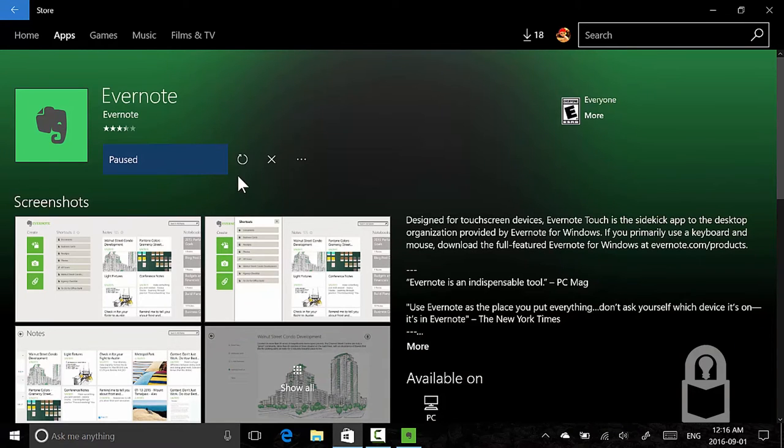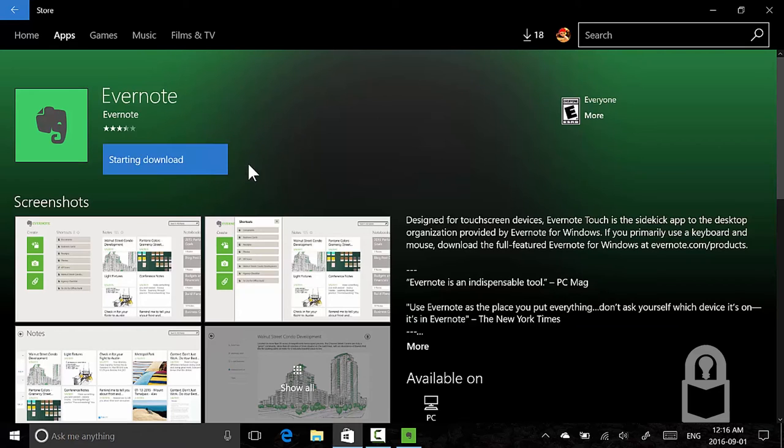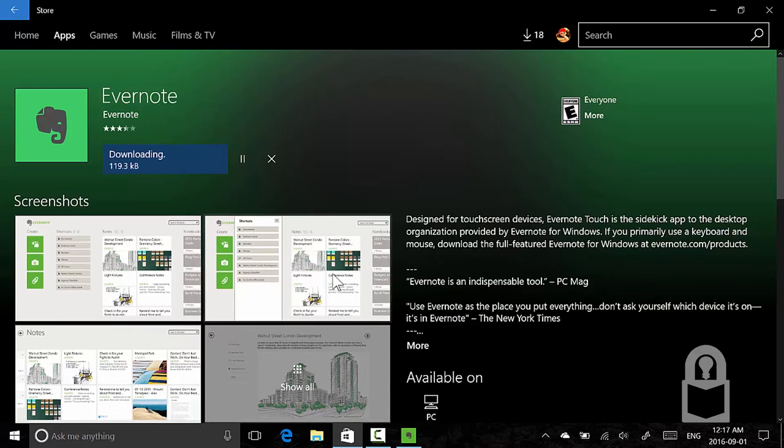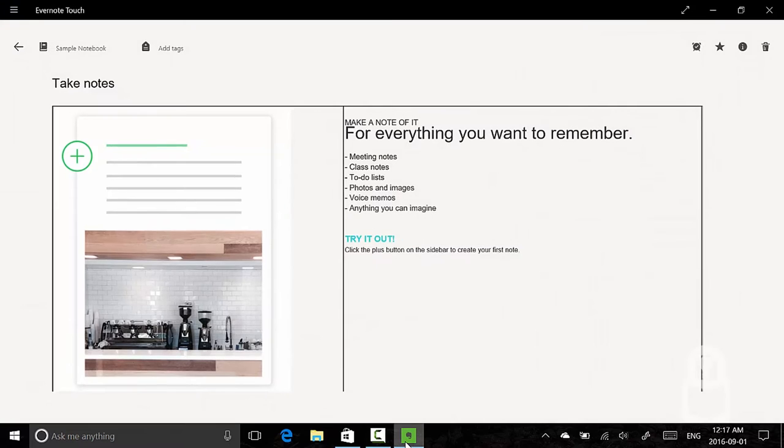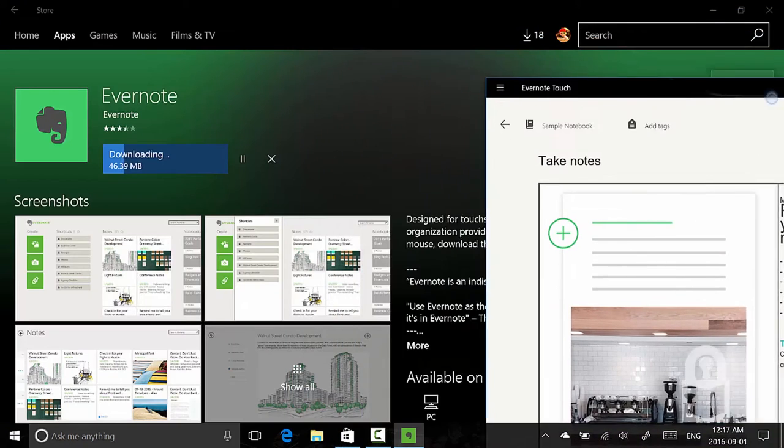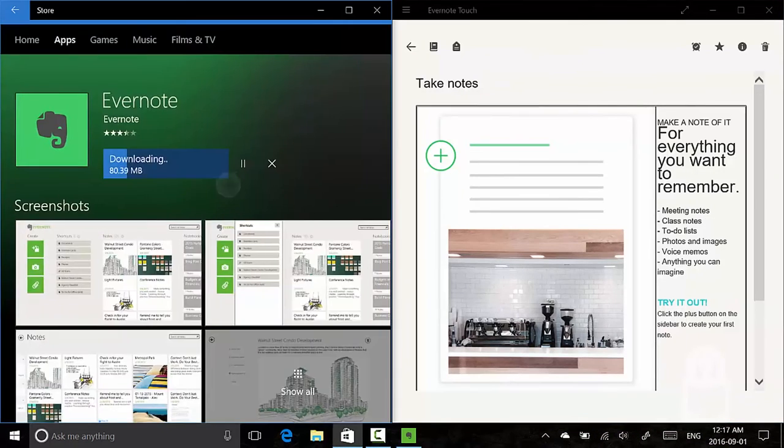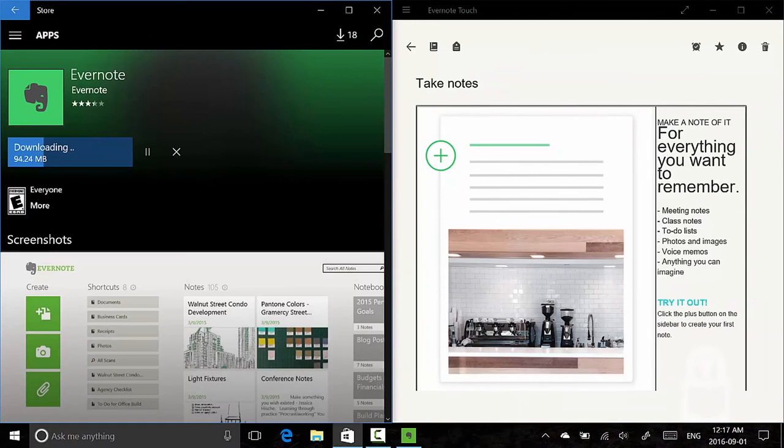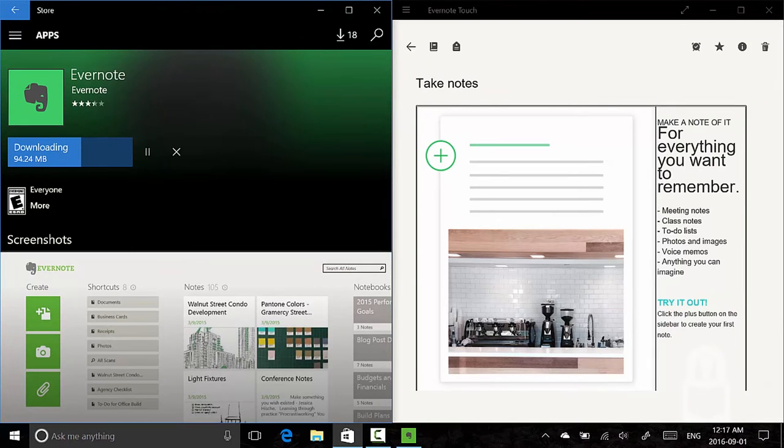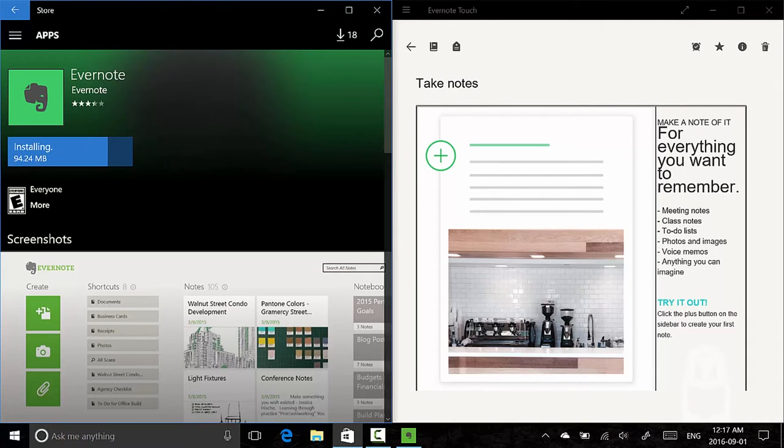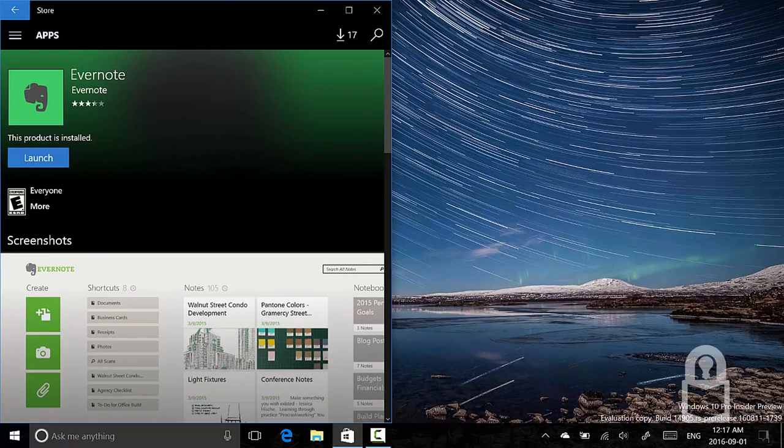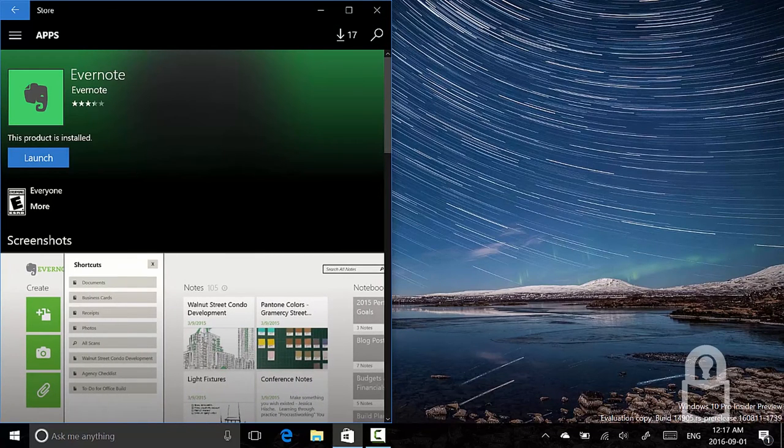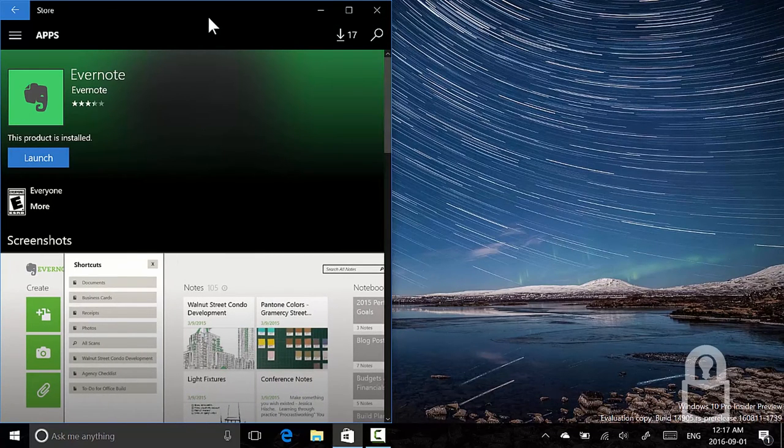Resume installation of Evernote. Starting download. Downloading 401 kilobytes. The app is still running. Let's put this app here so you can see both—so you can see the download progress. 92 megabytes. It's doing pretty well. Install. The Evernote app crashed—it didn't crash, it went away. Now we're ready to launch the application.